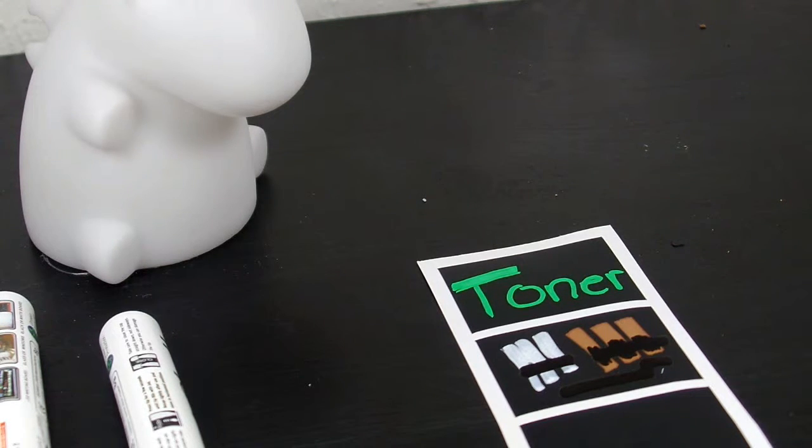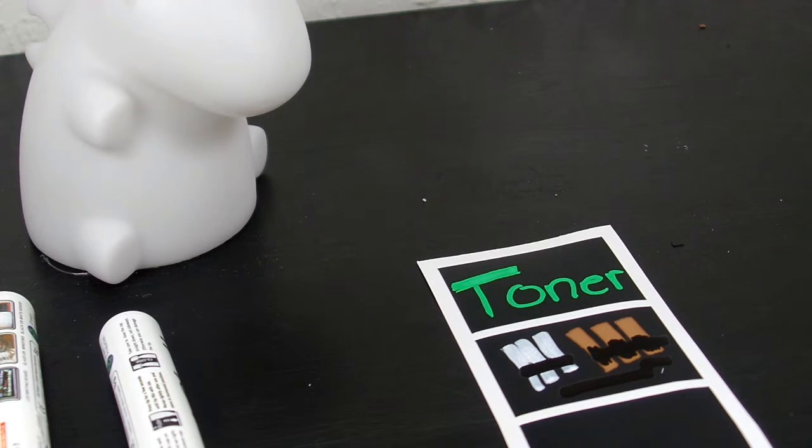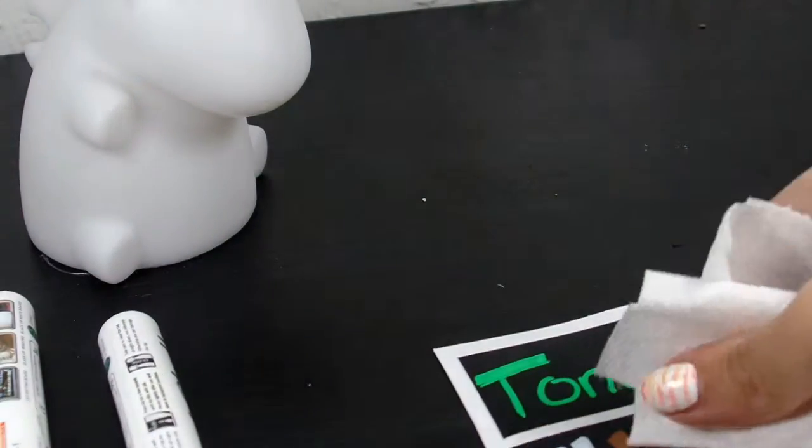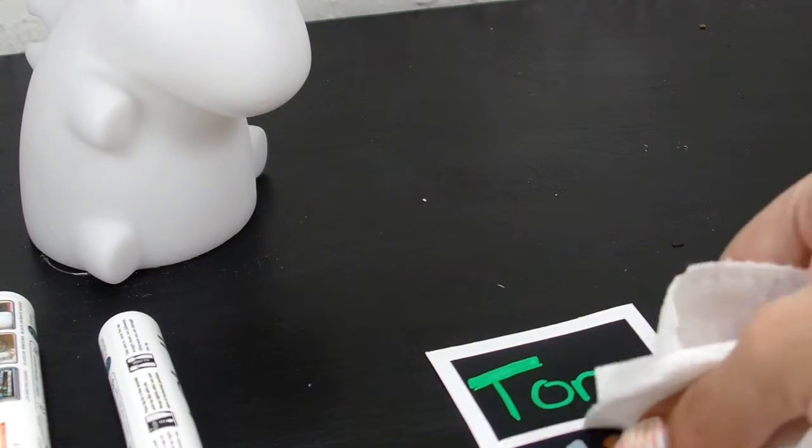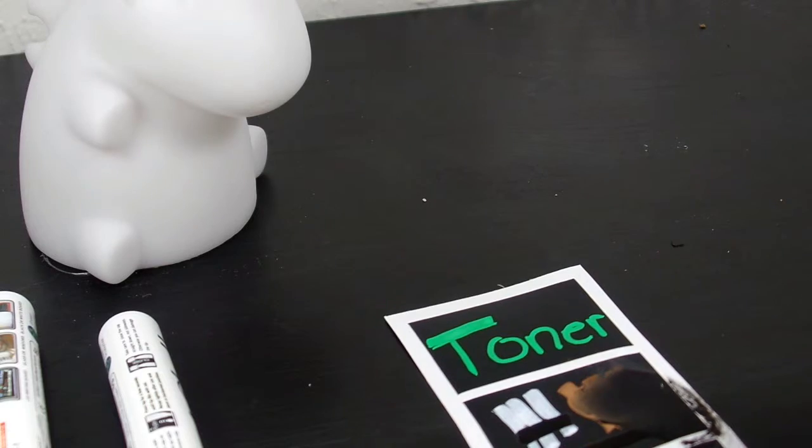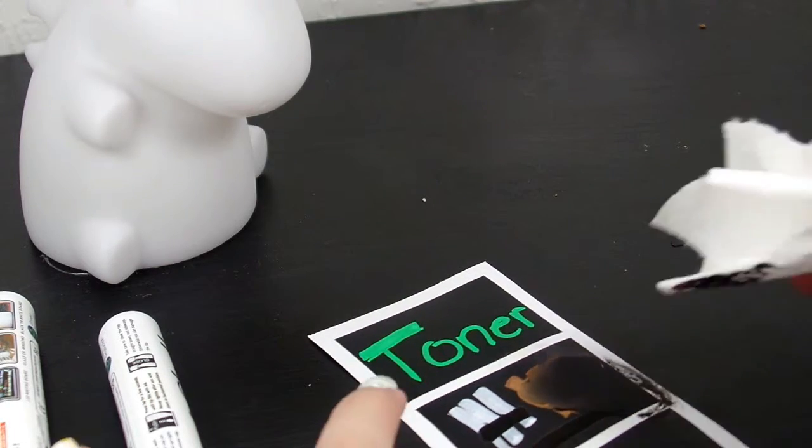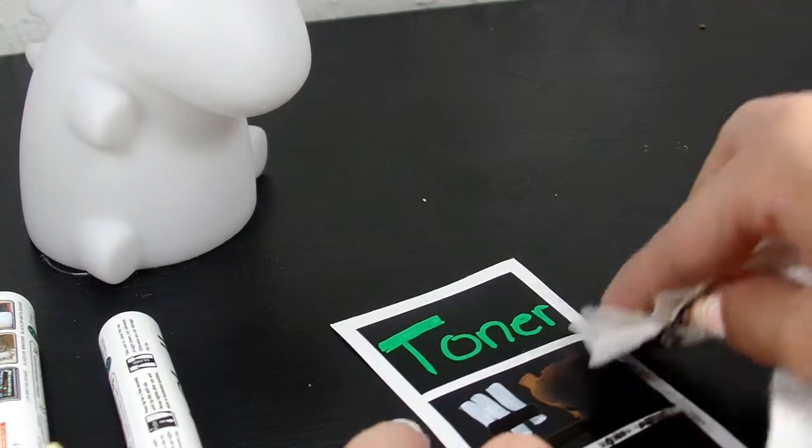It says that it is both wet and dry erasable, and I was very curious over this. So I have a dry paper towel and I have a wet one, and I'm going to try erasing this. That actually does come off. It does smear a little bit, but look, you guys can see it coming off.